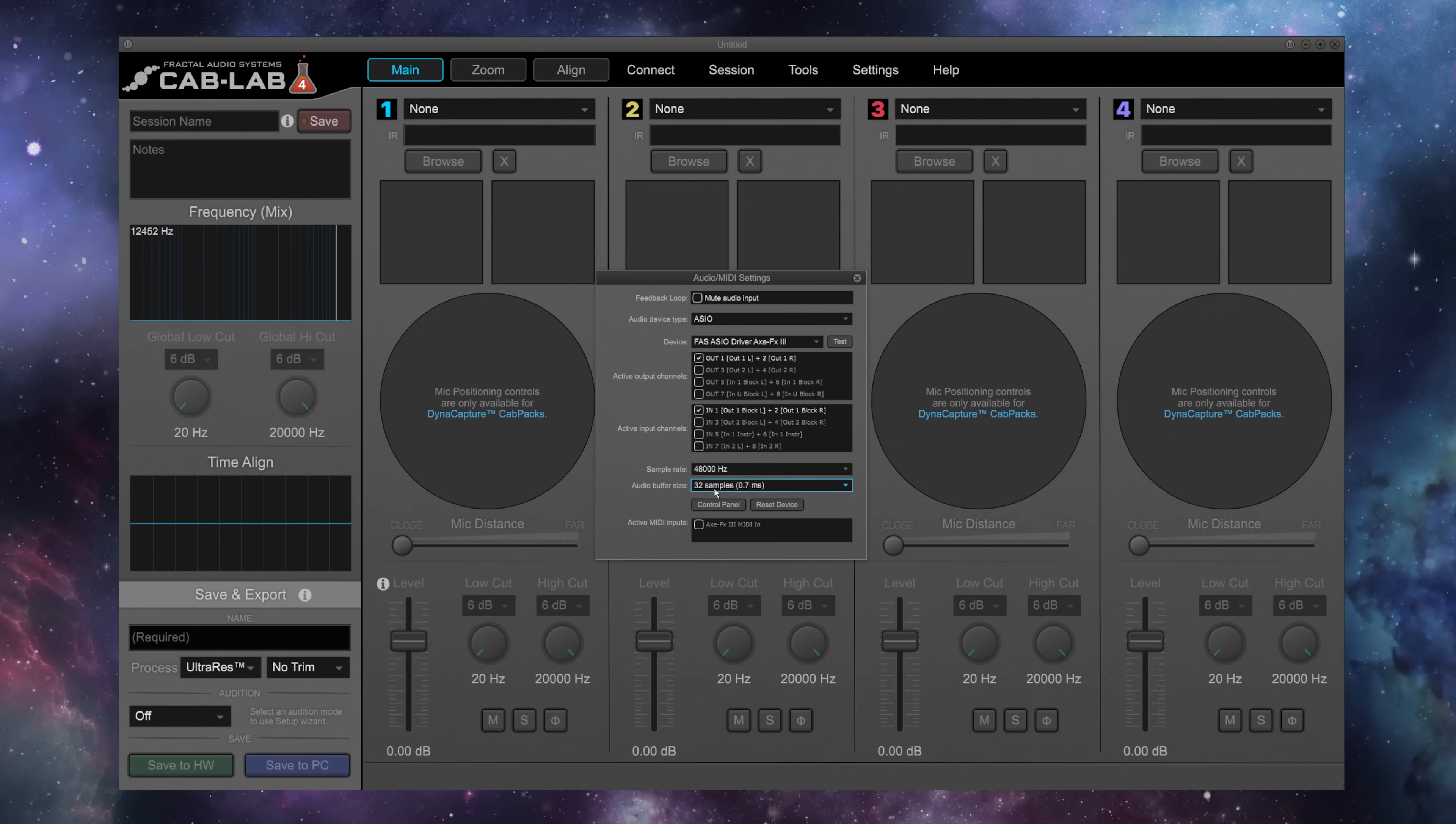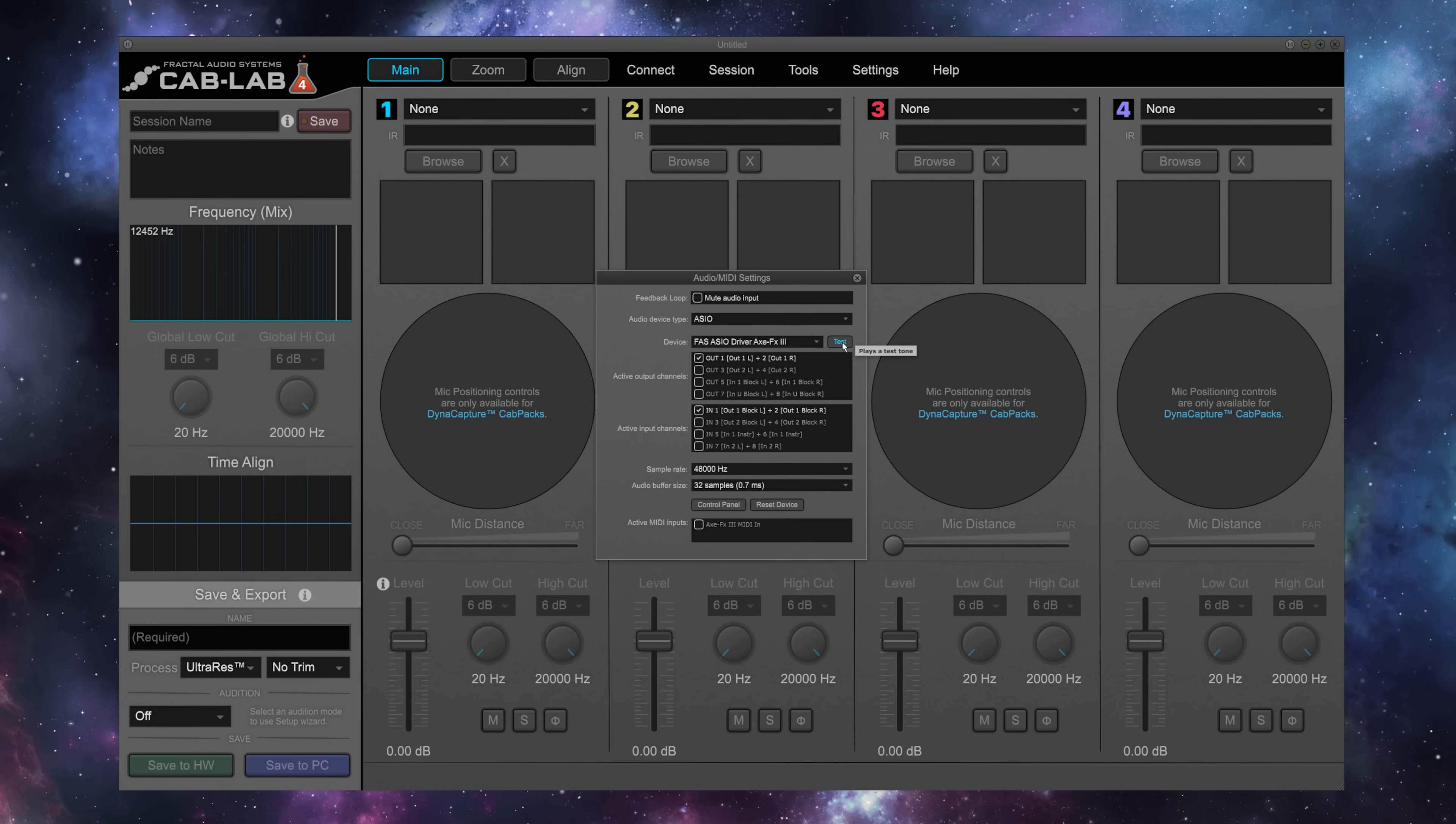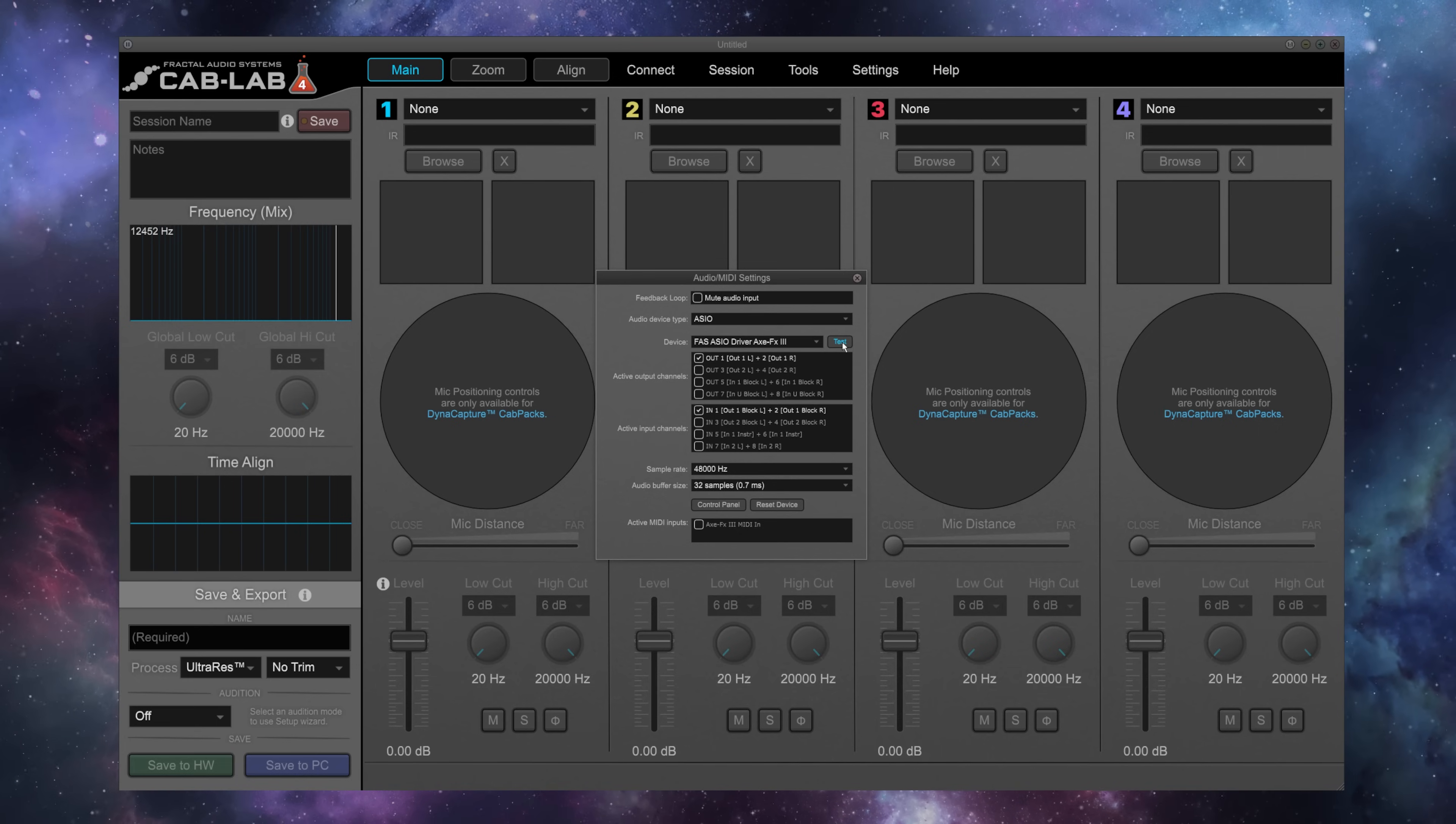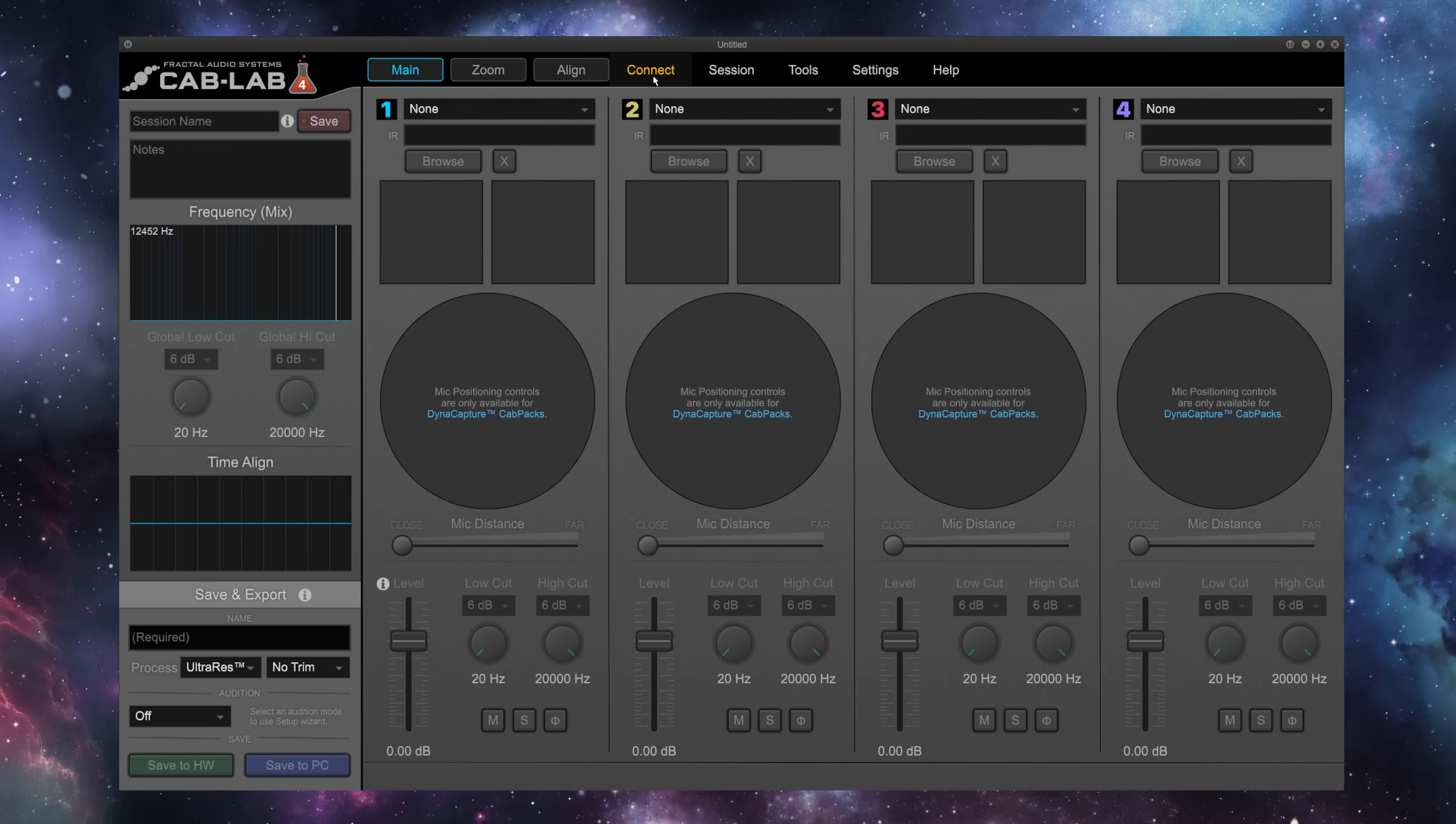Right here, I've got 32 samples selected with 0.7 milliseconds of latency, so not very much at all. I've turned the Output 1 knob of my AxeFx3 down. I'm going to hit Test, and now I can bring that level up until it's at a good level for creating IRs. We're going to go ahead and click out of the Audio MIDI Settings and move on to connecting our device.